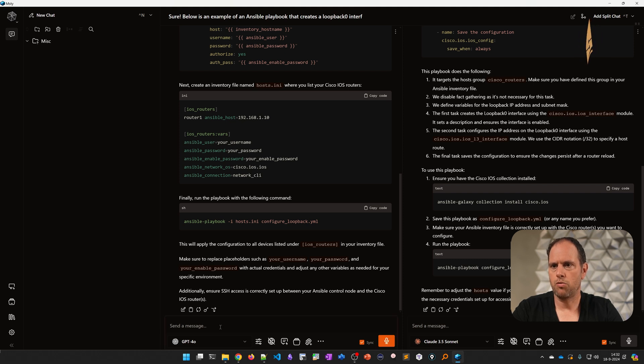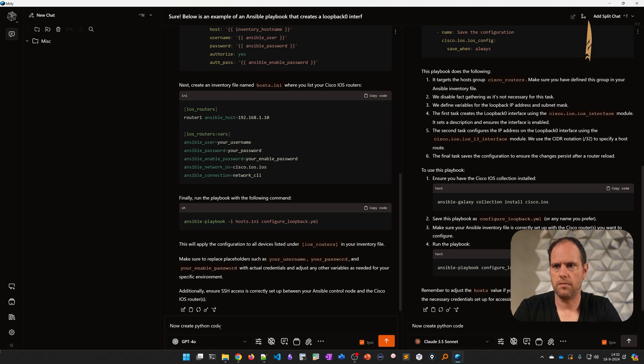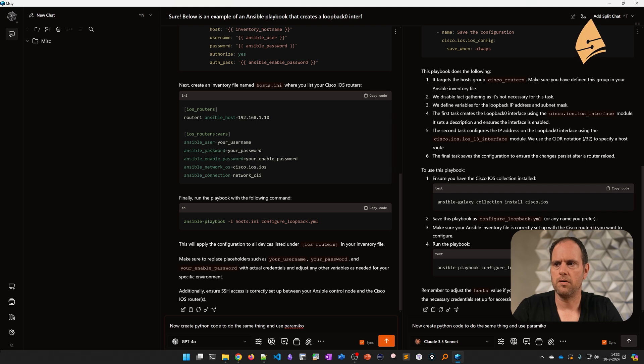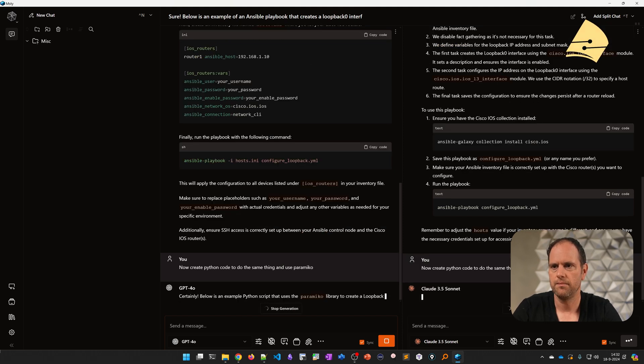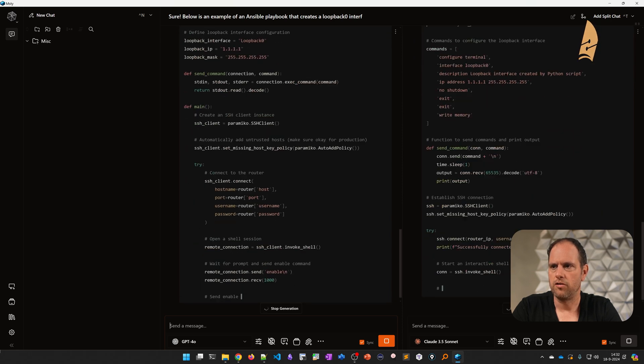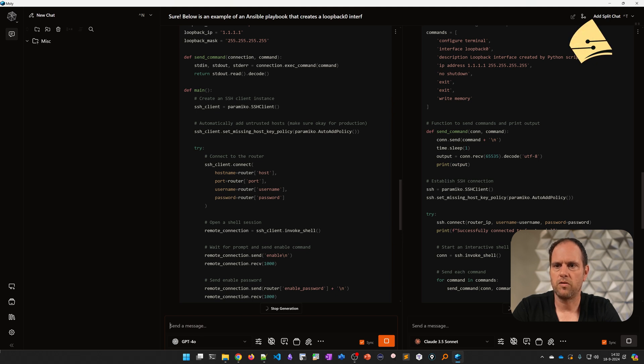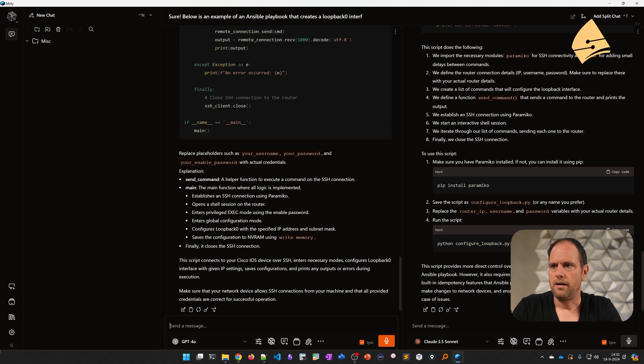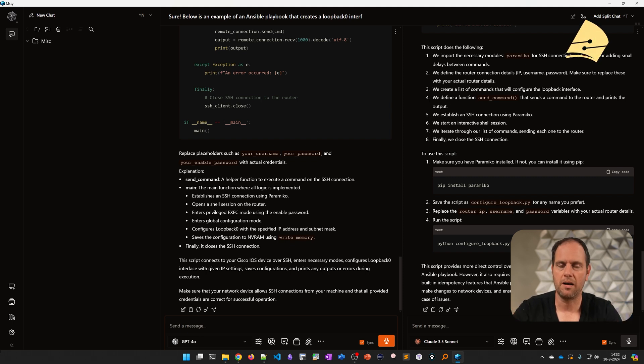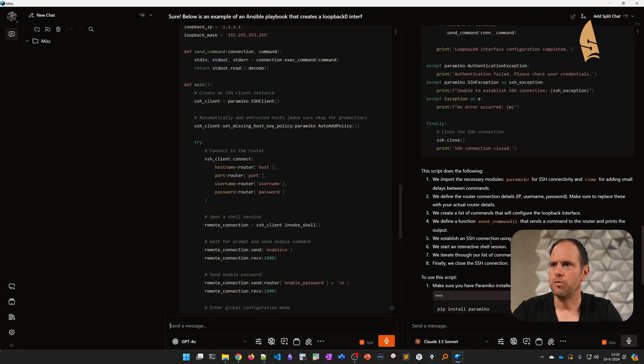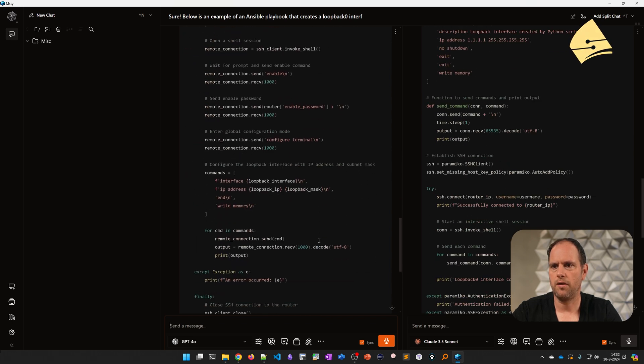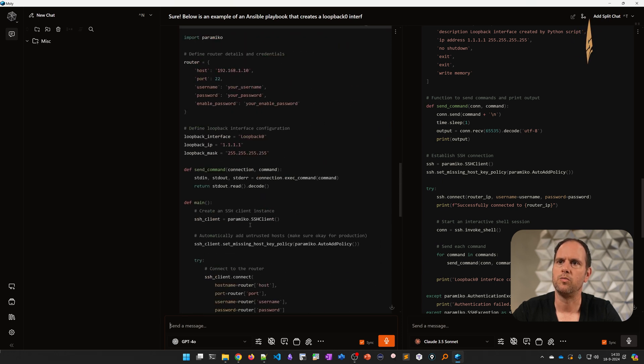So this is quite nice to do. We can also do something similar. You can use it for Python code perhaps. So I could say, now create Python code for the same thing using the paramiko SSH library. That's a common SSH library for Python. So you can see both of them come up with something. In my experience, sometimes GPT comes up with a great answer, sometimes Claude, sometimes both. So I like to run them both in parallel like this.